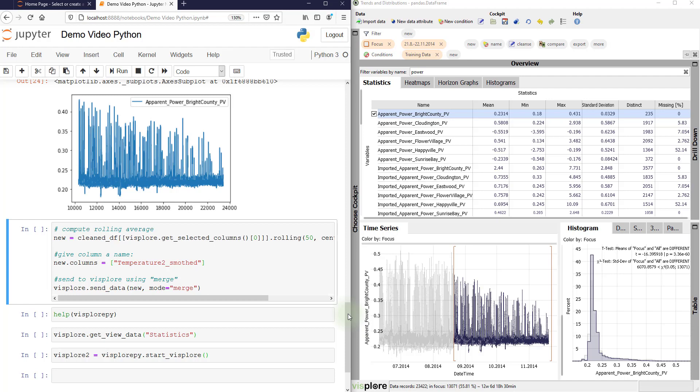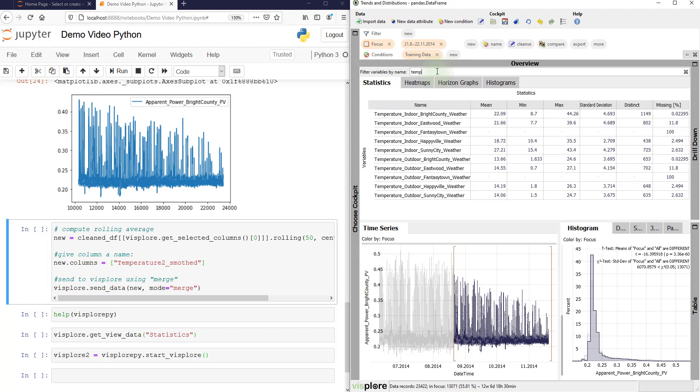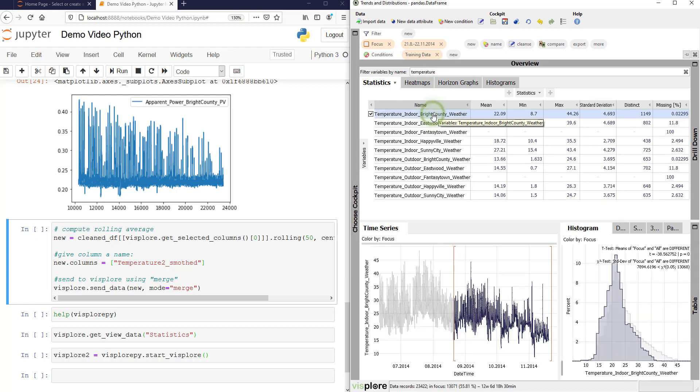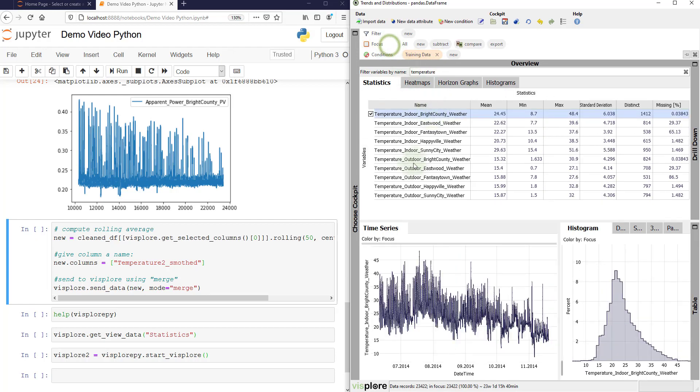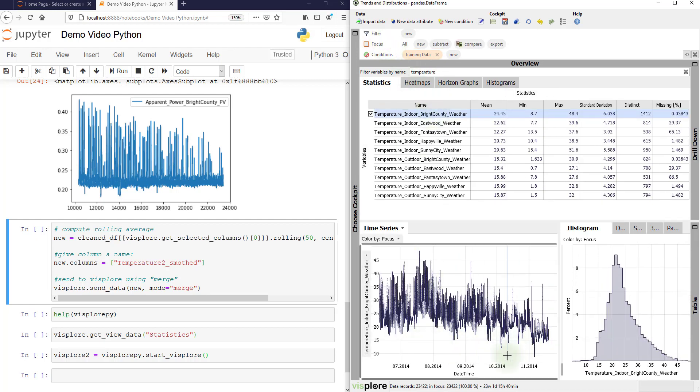So let's go back to the temperatures here. And say we want to do a smoothing of this temperature time series.